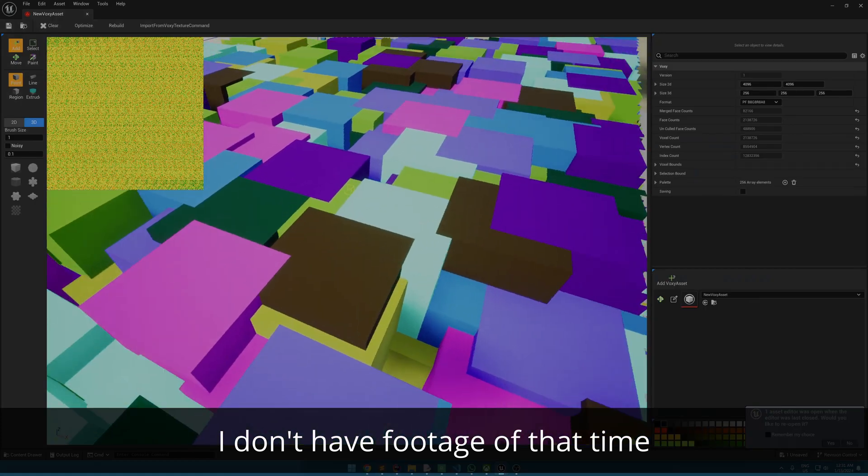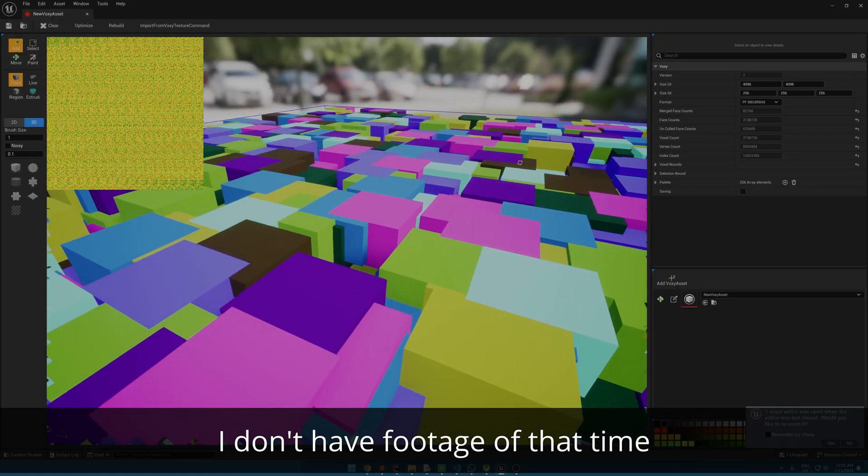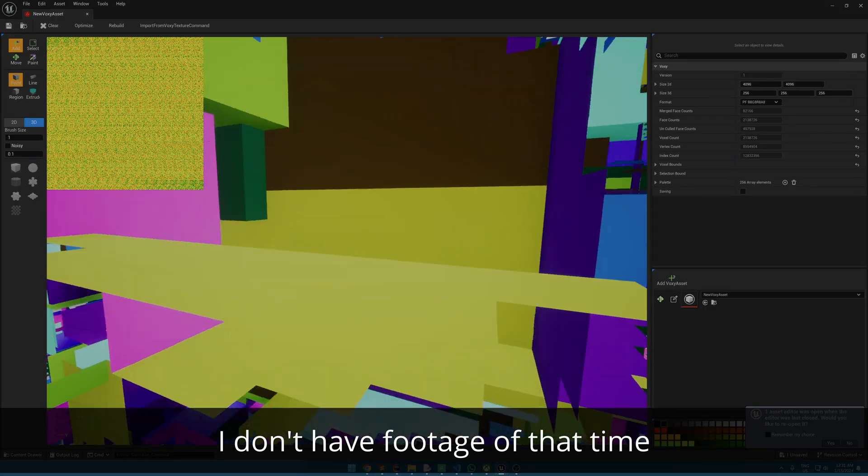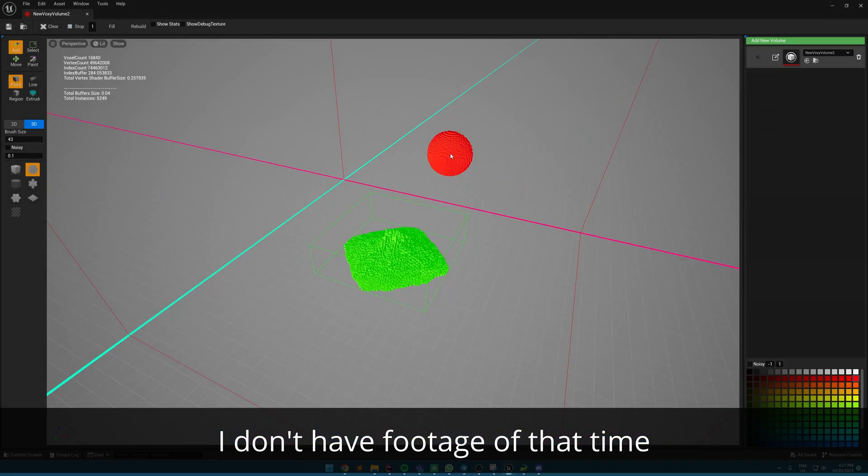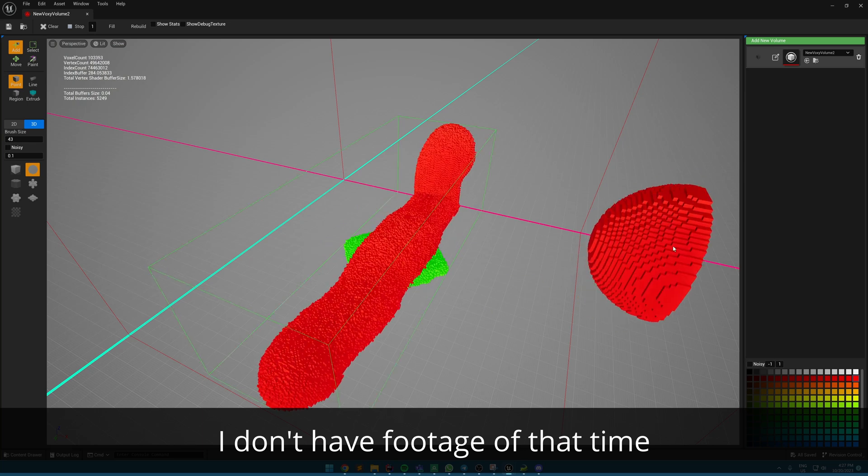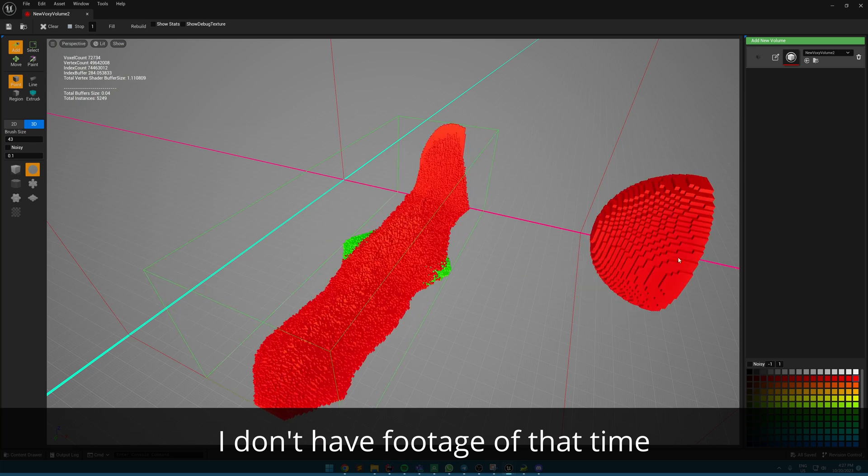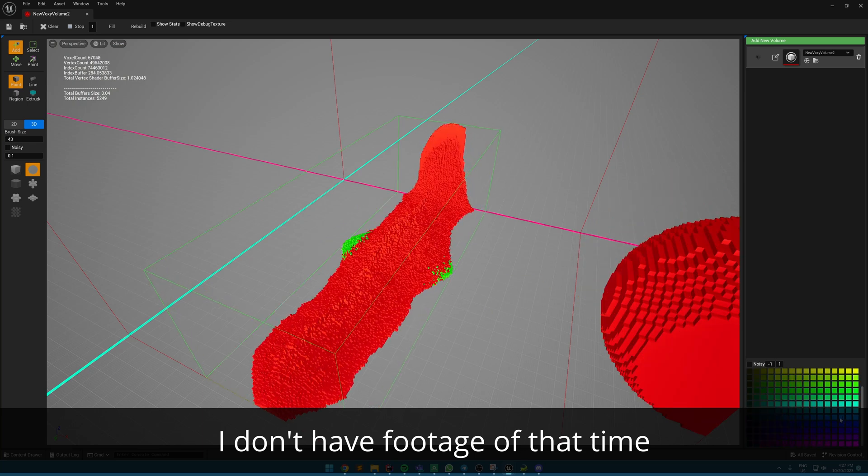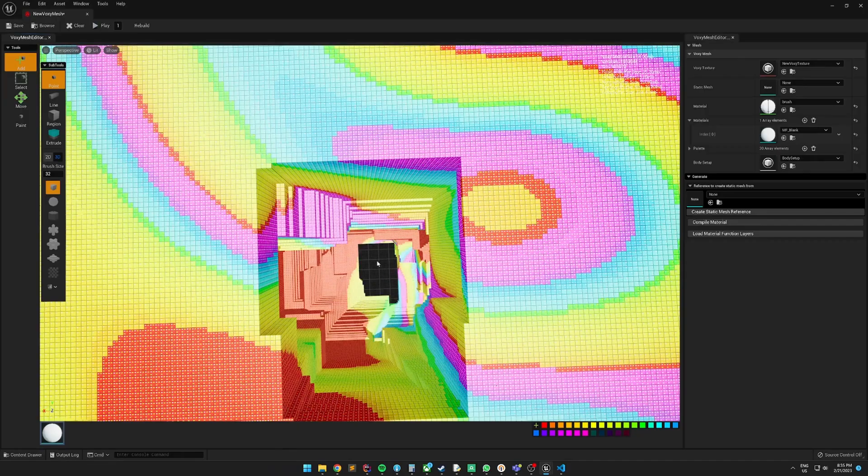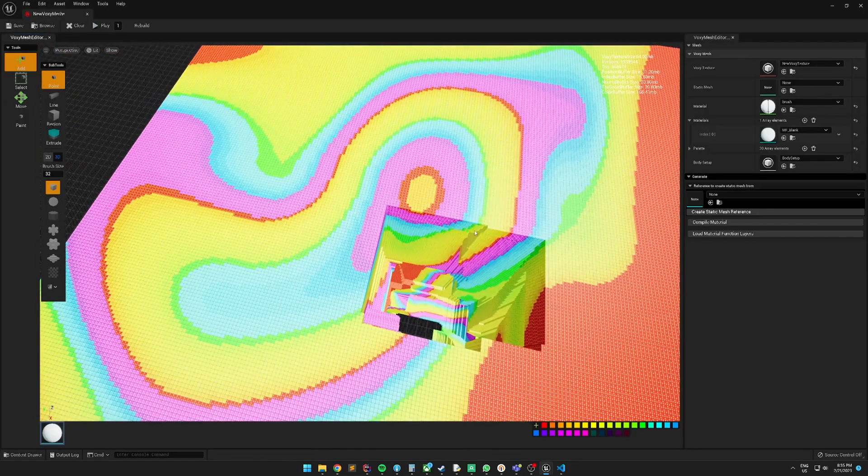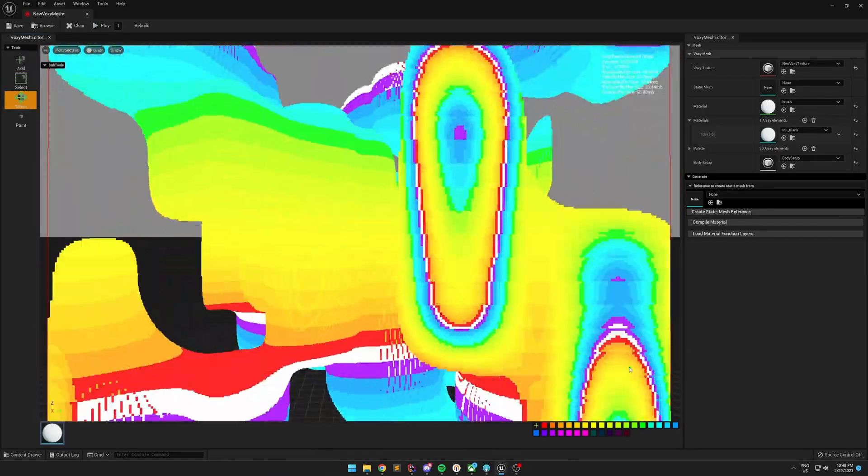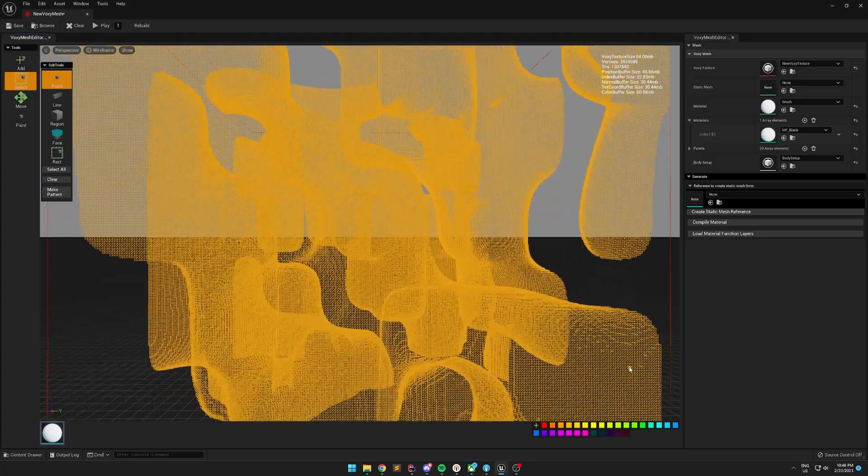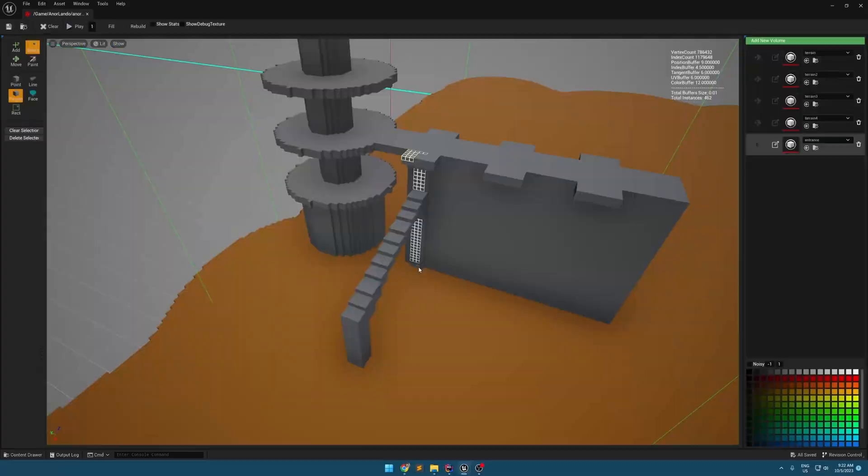At first, I thought maybe if I just recreate the asset that holds the voxel data could give me the idea of why it is crashing. But I ended up rewriting everything including the asset, toolkit, operations, basically everything. And I am grateful for doing that because now it was more efficient and well-structured.